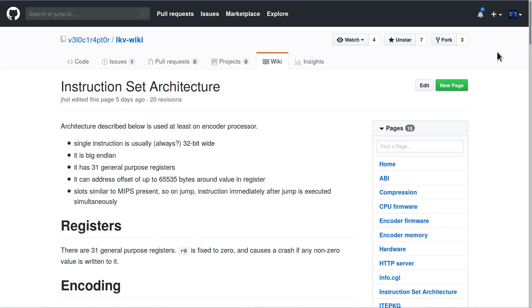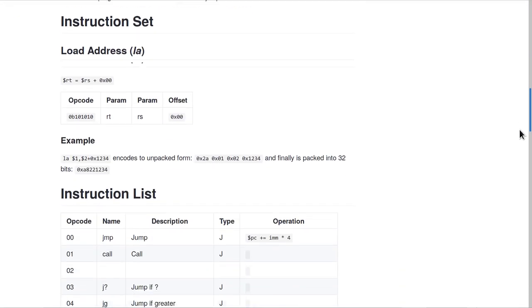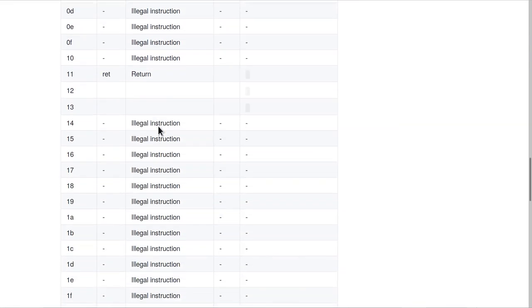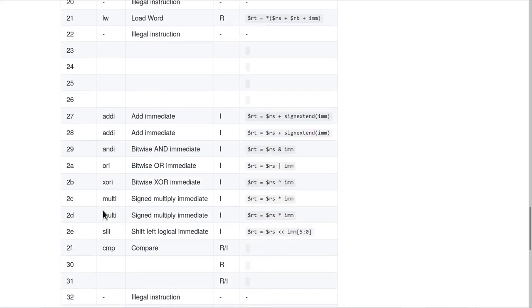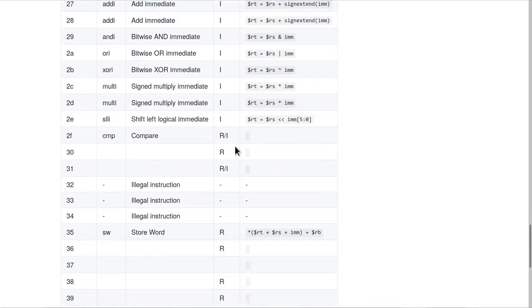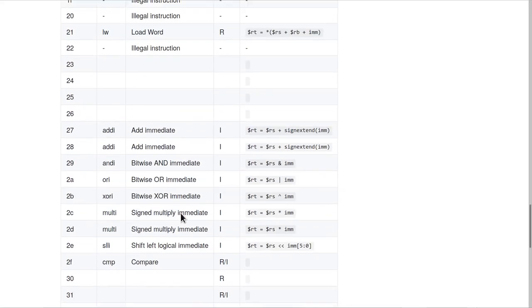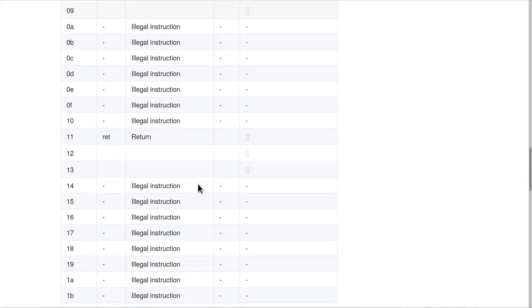So here we are on the instruction set architecture page of the LKV wiki. If I scroll down to the instruction list, there are a few instructions that were known previously, but the main development is that there's a few new instructions here, eight of which I've deduced the meaning of. I've also found a large number of other instructions that seem to be reserved, and if you invoke them, it causes the CPU to crash and print out illegal instruction.